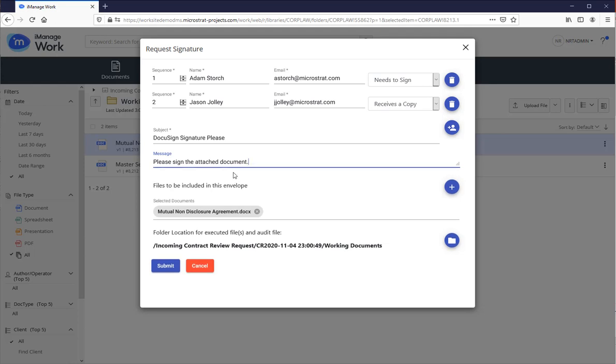Had there been more documents I want to add to the envelope, I'd simply hit the plus sign and add those documents. You'll notice here, folder location, this is where the executed files will go as well as the audit file.